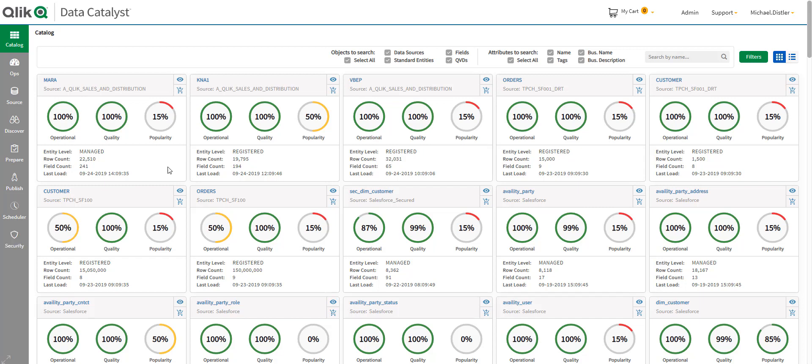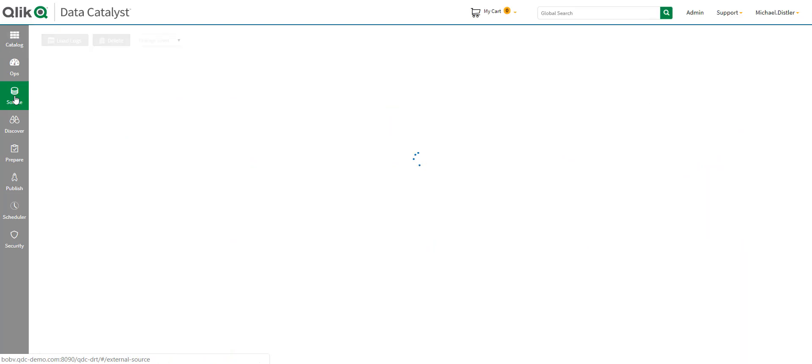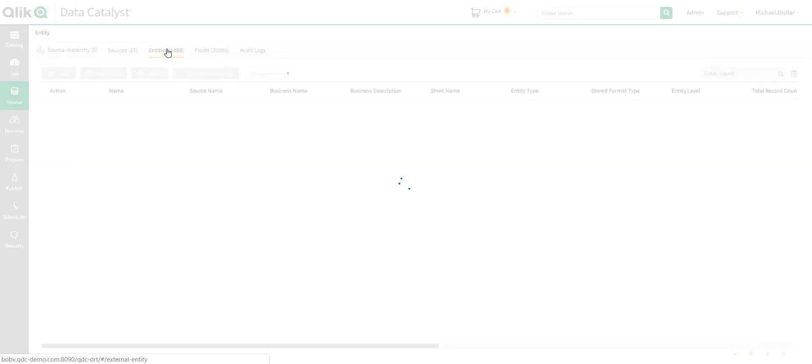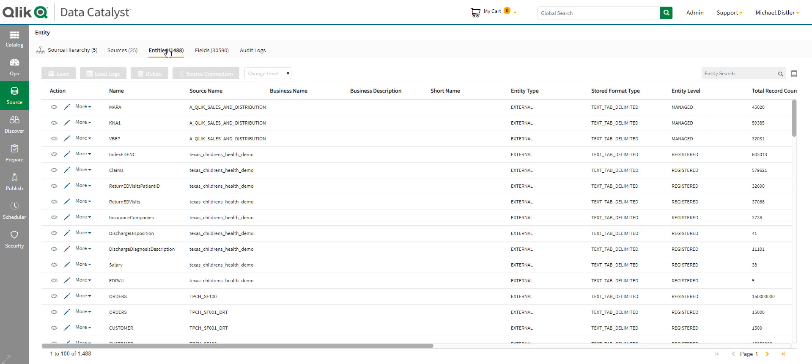So, we're going to start by being the data engineer. Now, the data engineer is the person who's responsible for bringing in the data sets into the catalog. And we previously saw how Attunity loaded some data into Snowflake. So, I've loaded some of these Snowflake tables into Qlik Data Catalyst, and let's go take a look at the logs.